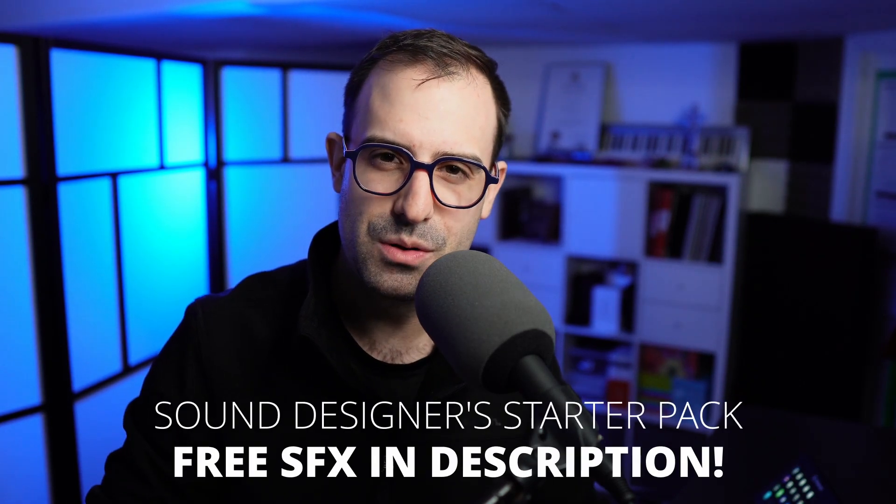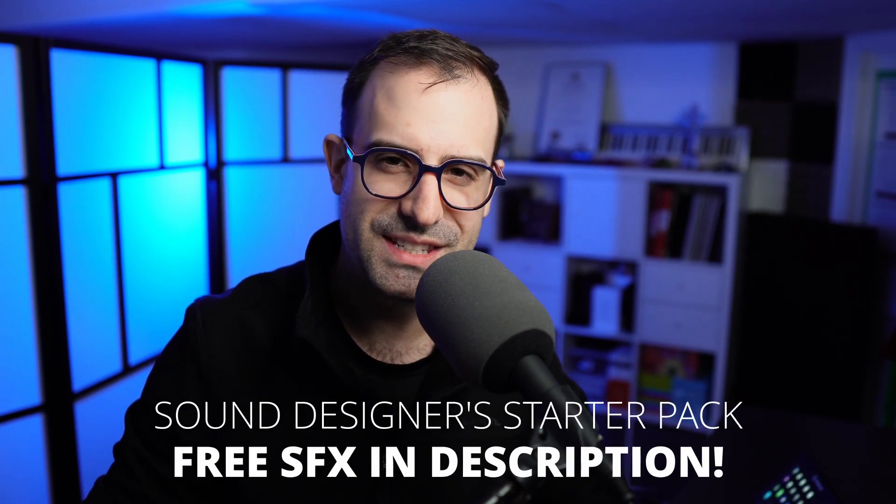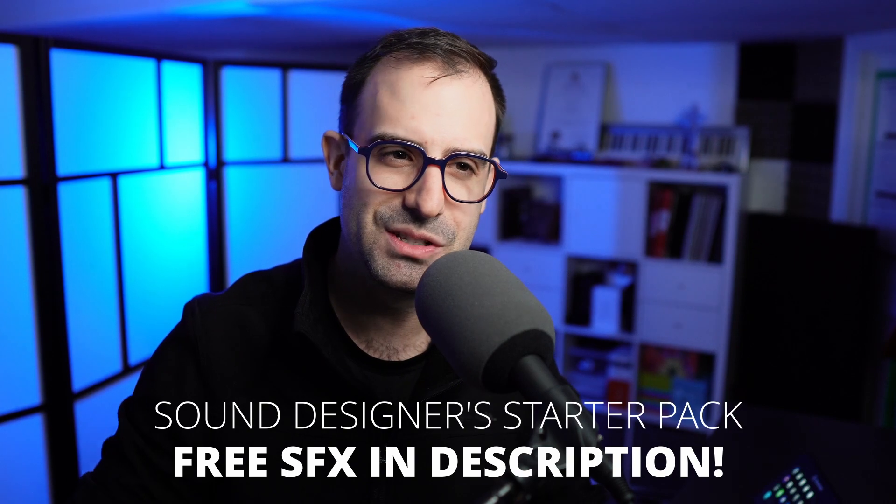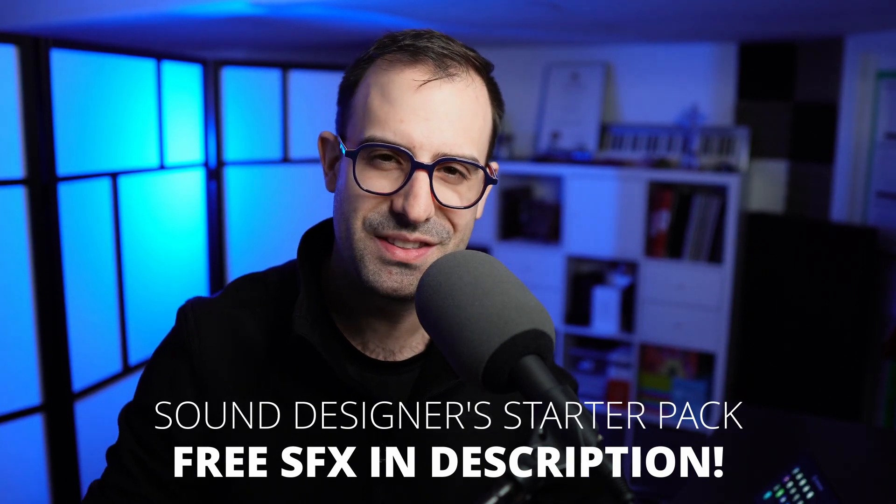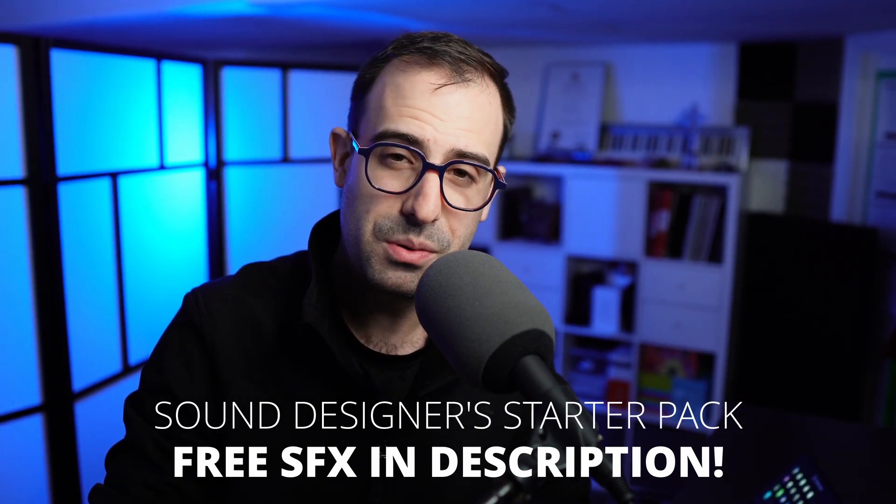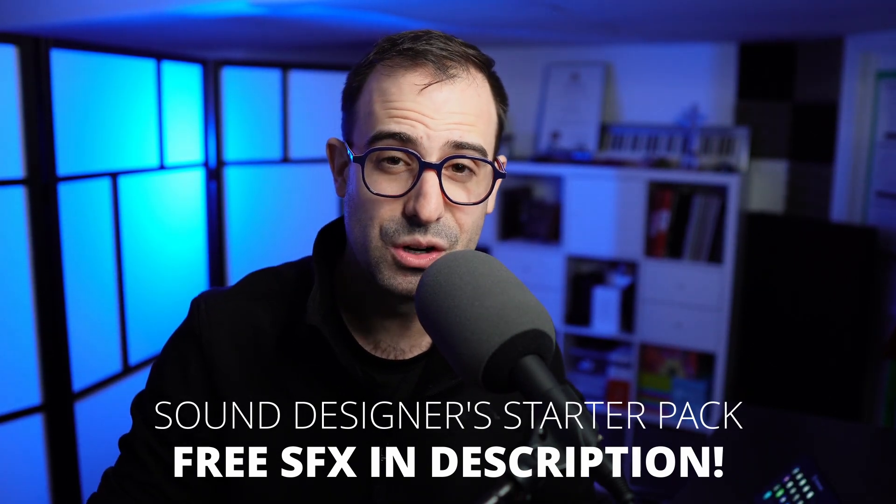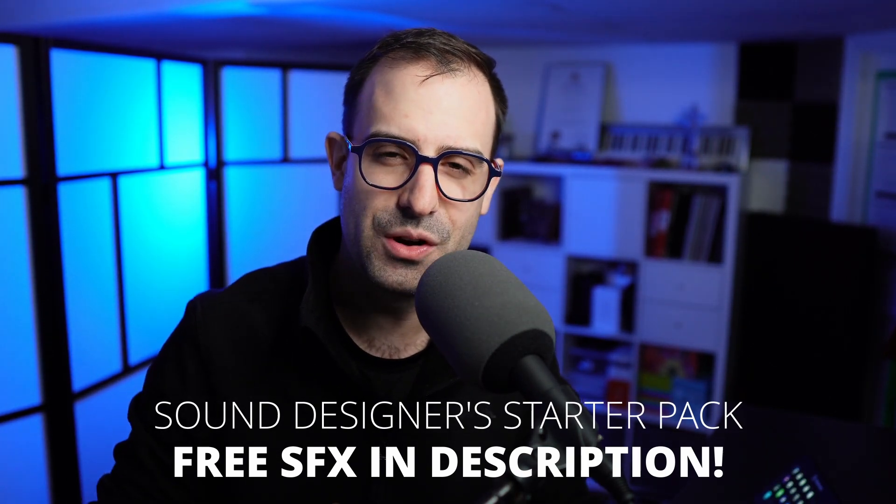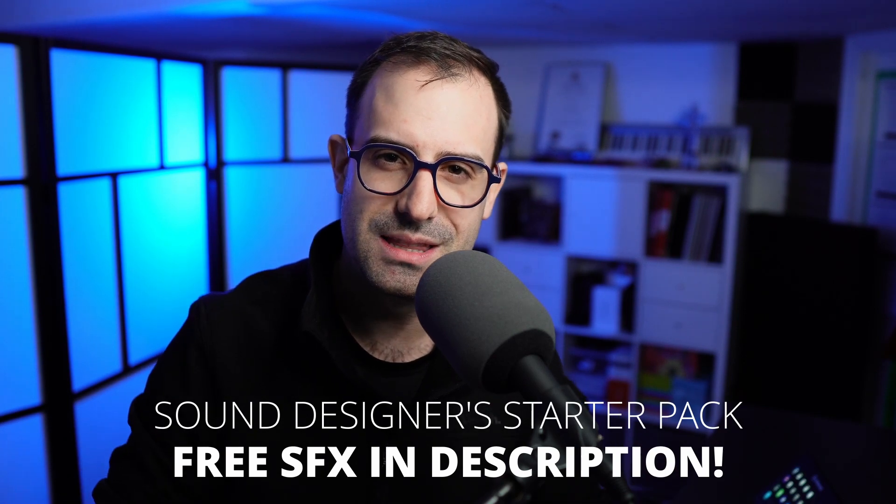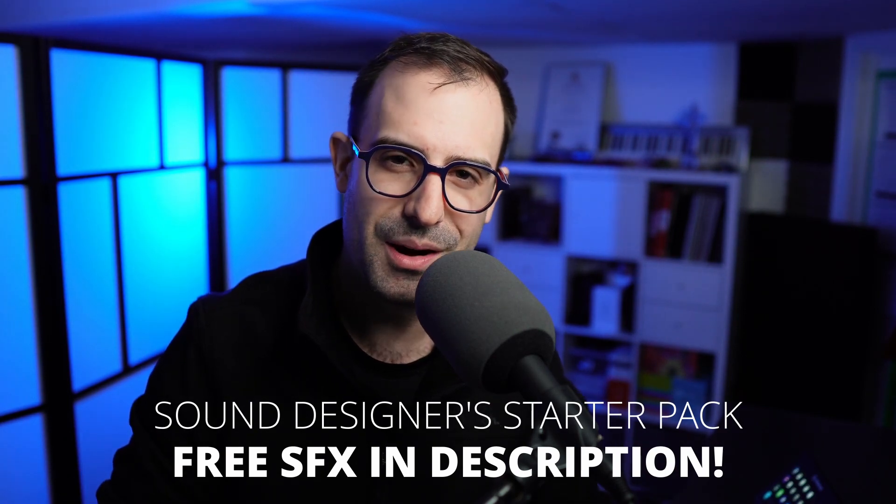With that said, if you are new here and are a video game sound designer, I have a gift for you. It is my Sound Designer Starter Pack. It's a sound pack put together of over 900 different sounds. There's everything from monster sounds and spell sounds, UI sounds, a whole bunch of different things in there that you can use for your personal projects as well as your commercial projects. So if you're interested in picking that up, make sure to check the link in the description. All right, with that said, let's get into it.